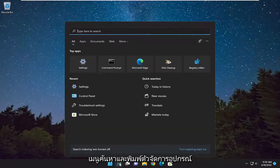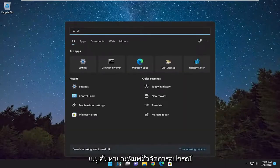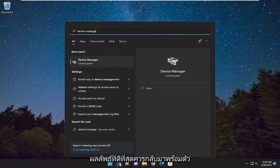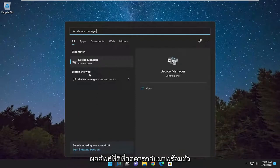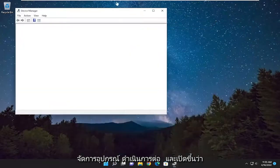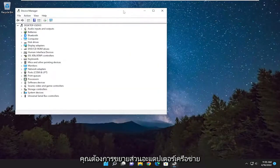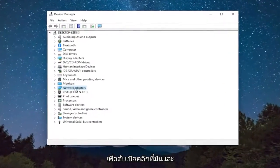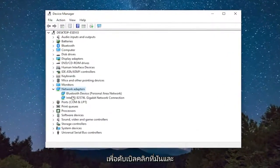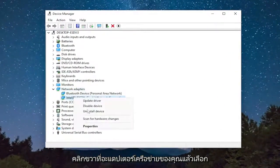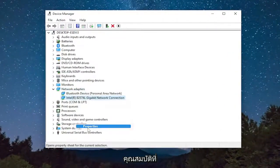We're going to start off by opening up the search menu and type in Device Manager. The best result should come back with Device Manager — go ahead and open that up. You want to expand the network adapter section, so double click on it and right click on your network adapter and select Properties.